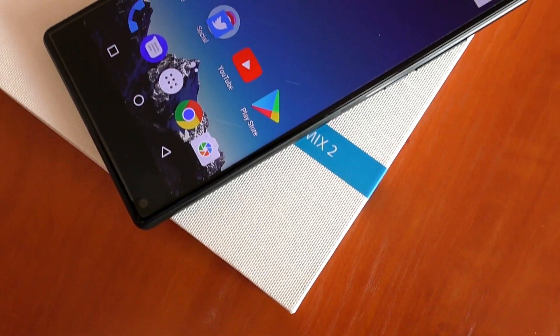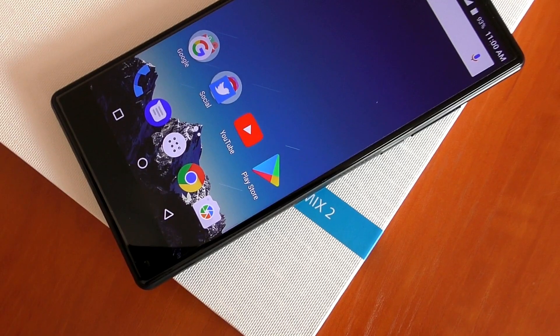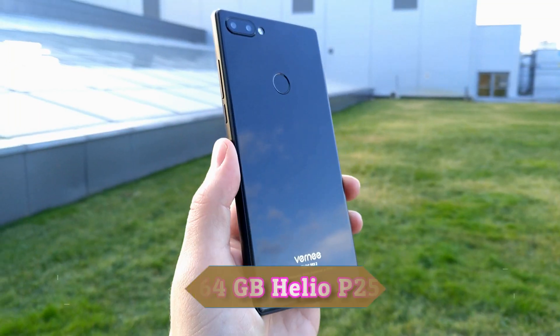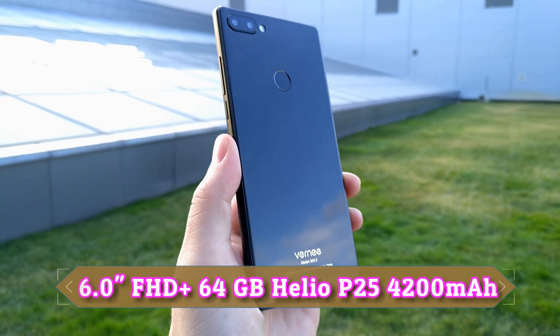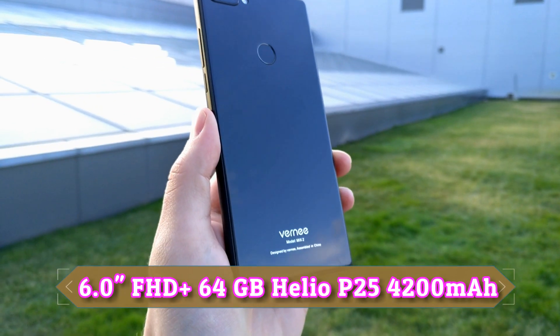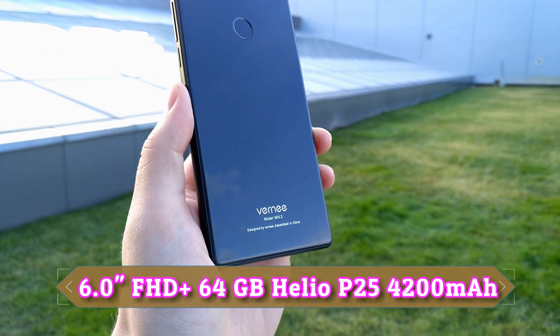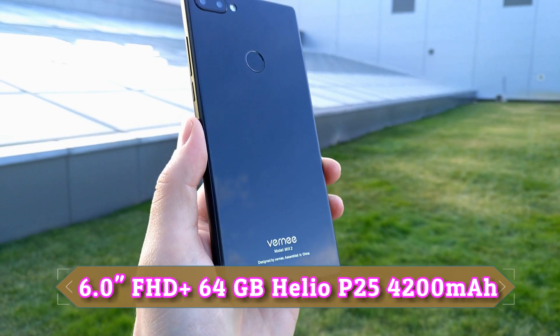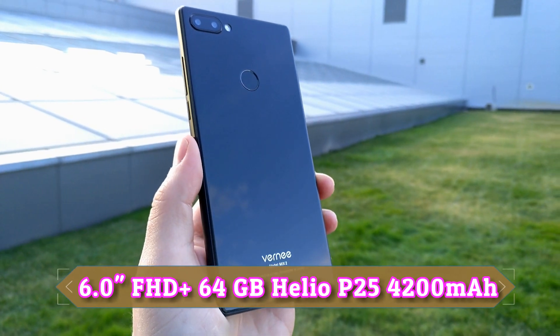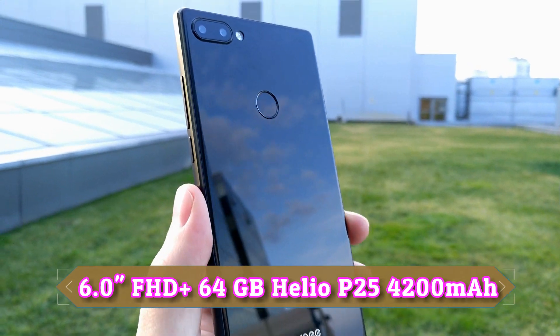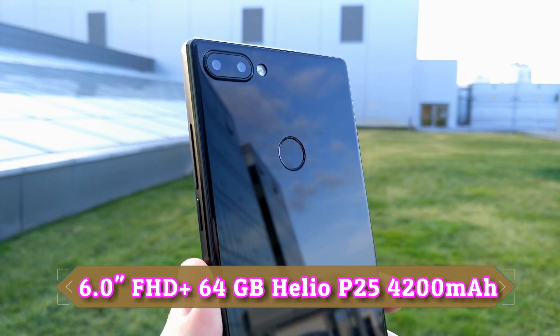This phone packs a fast octa-core chip, a big battery, 64 gigs of onboard storage and 4 gigs of RAM with rear fingerprint scanner.